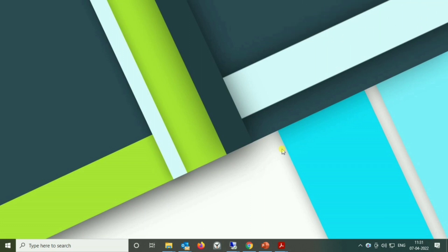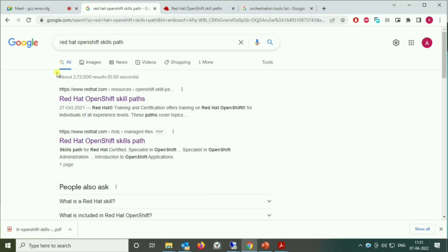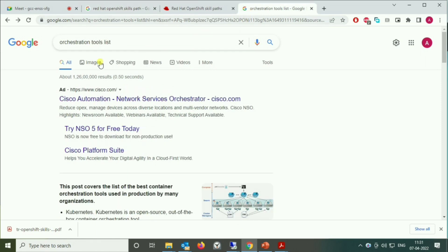Today we are going to see about one of the famous tools out there in the market — a famous orchestration tool, a DevOps tool. We are going to start with a discussion about that, so first of all we have to know what an orchestration tool is.